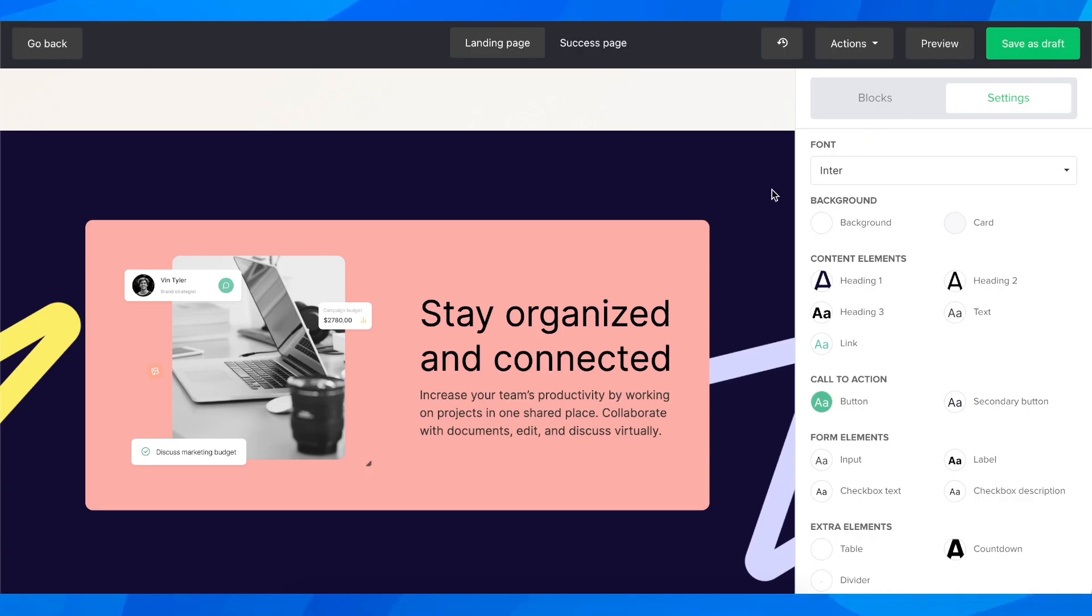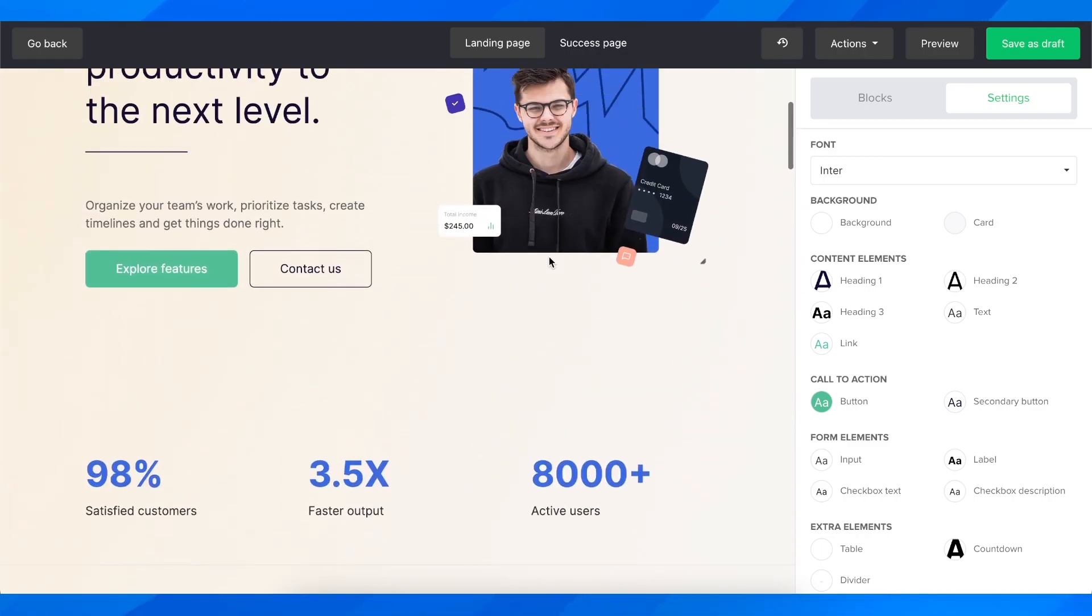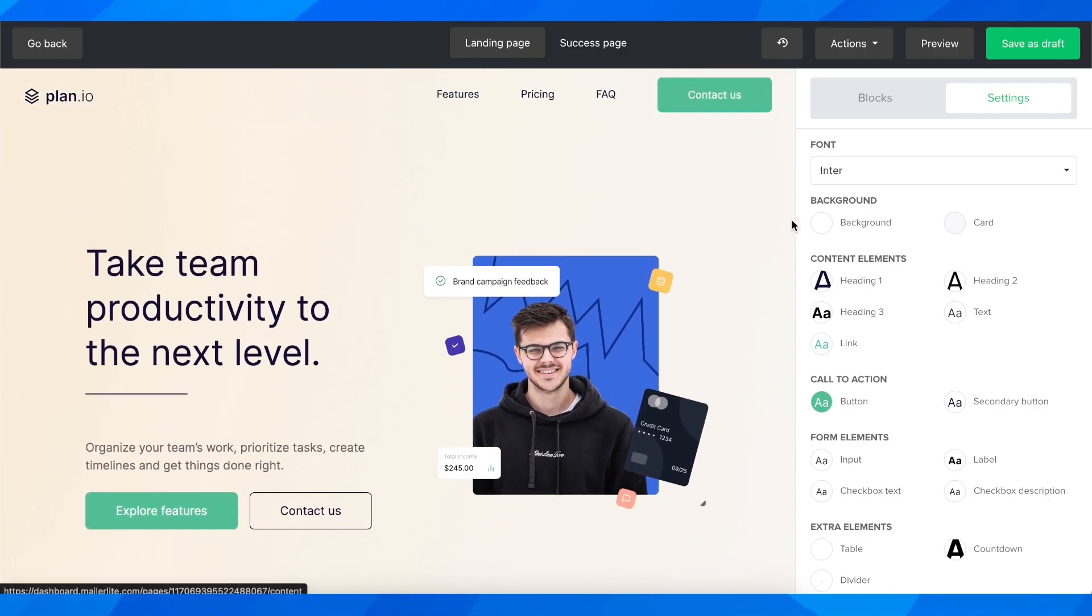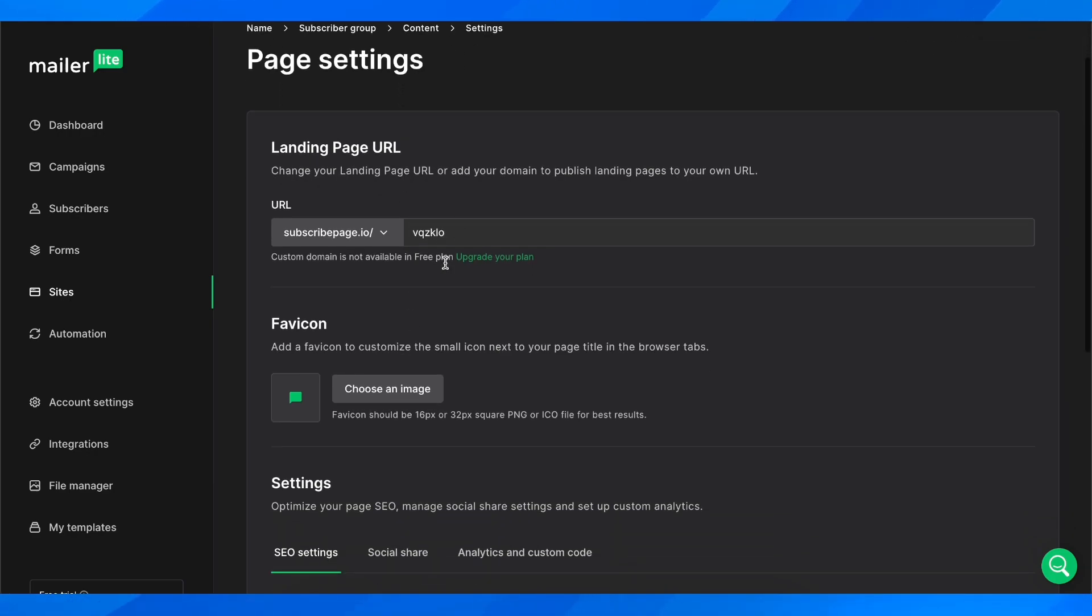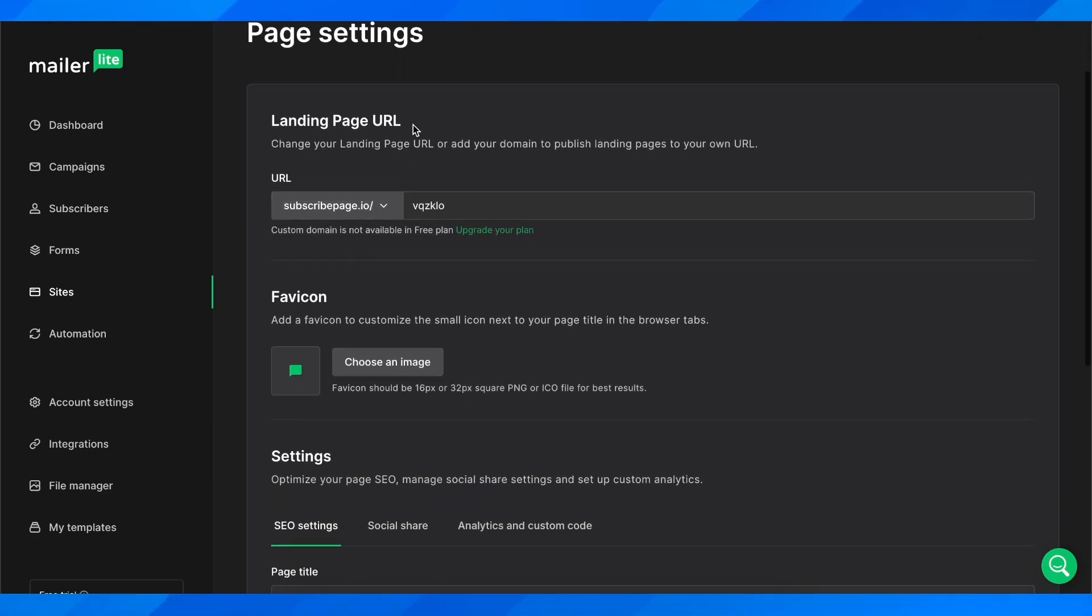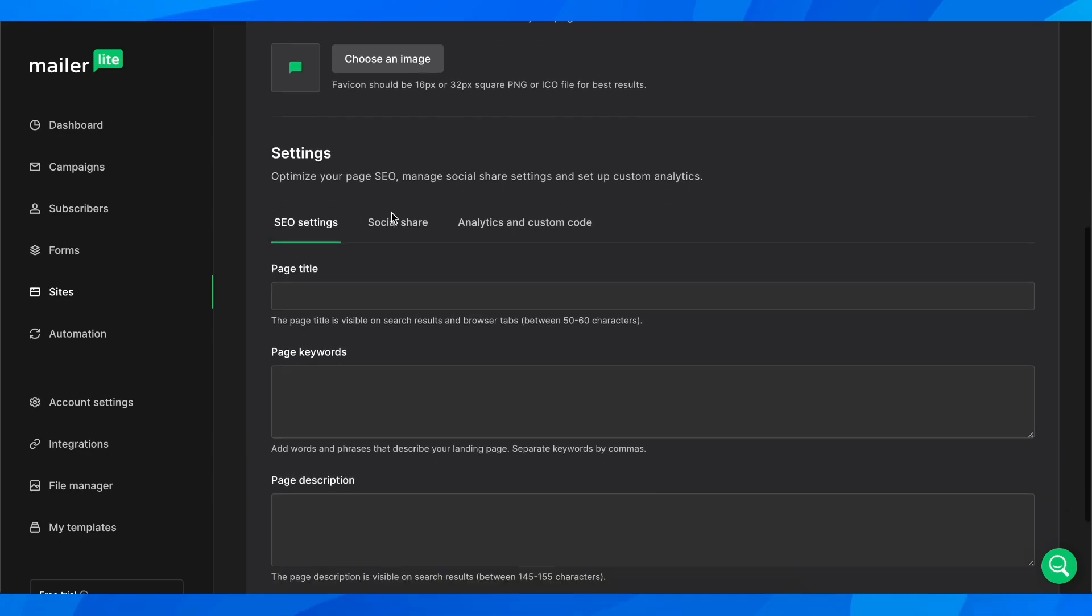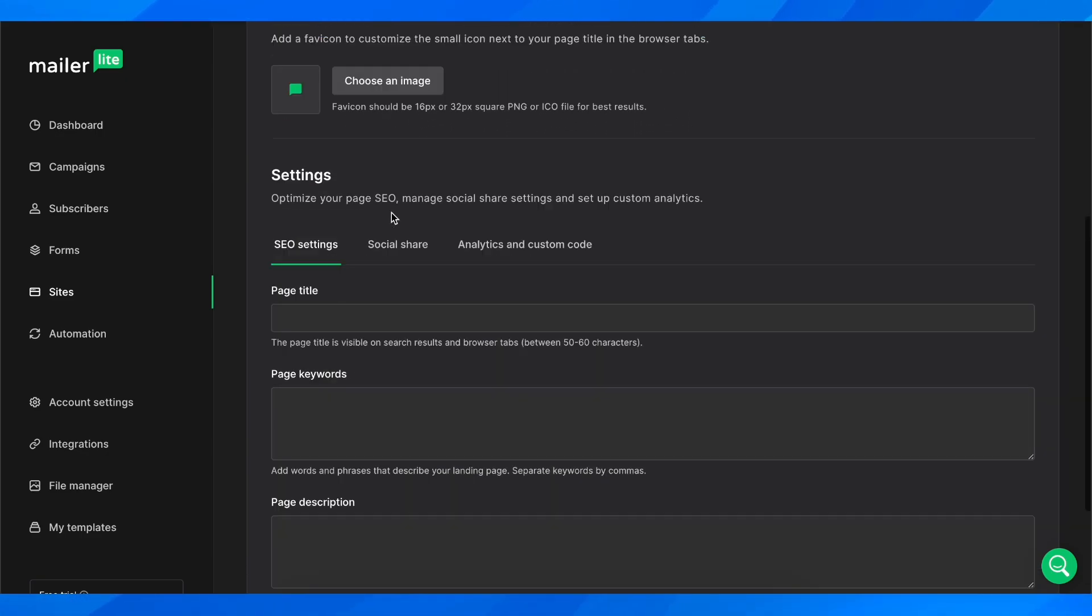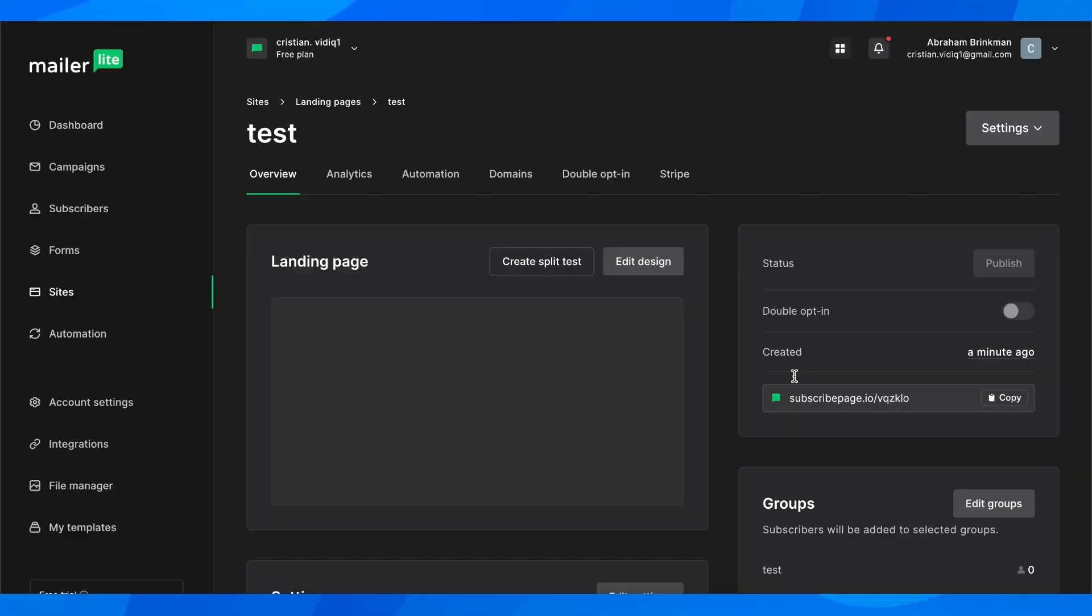After you make your changes, simply click on save. Now we have our landing page URL, so we can share it with others and they can access our landing page.